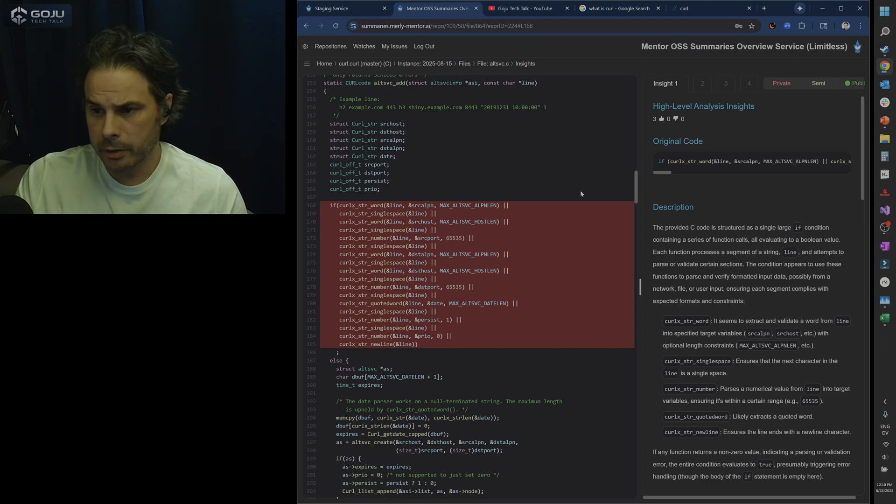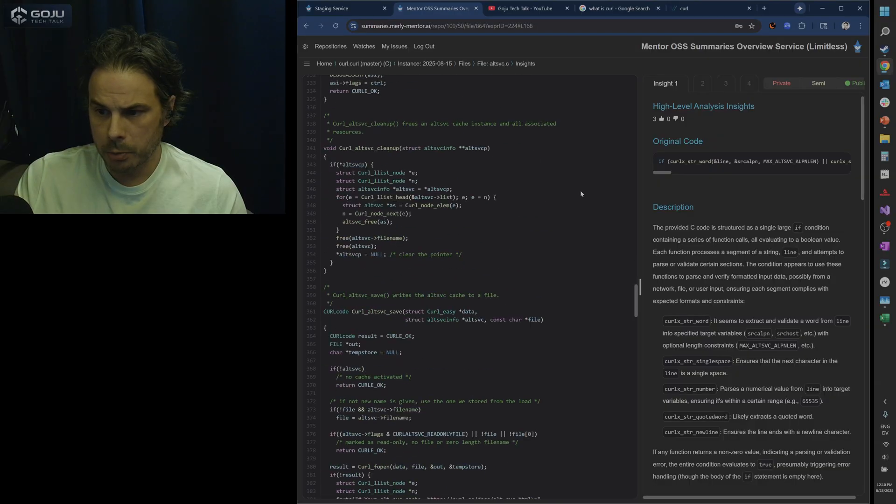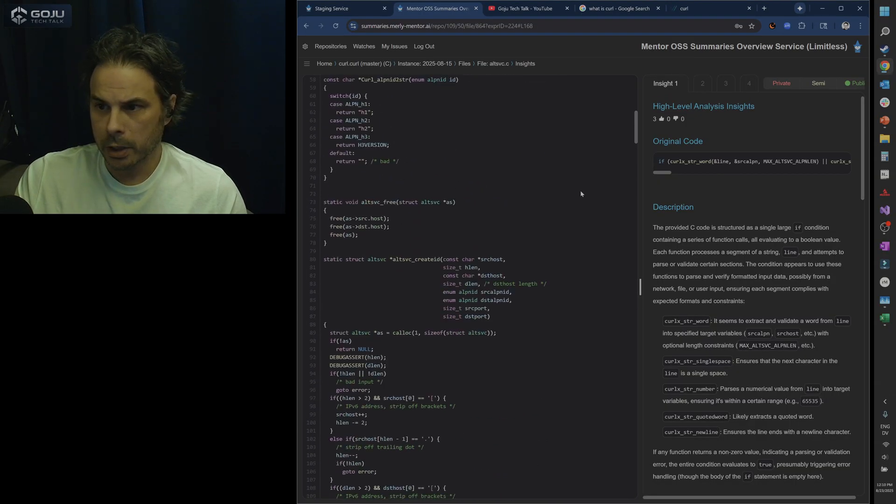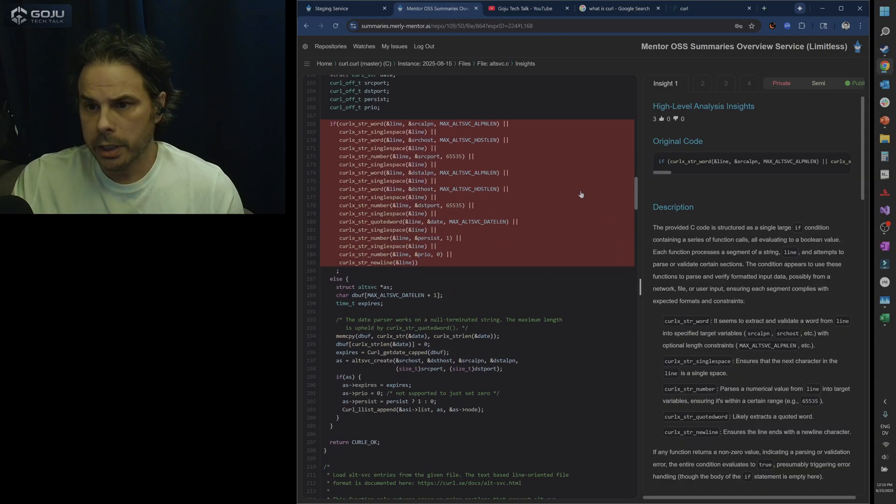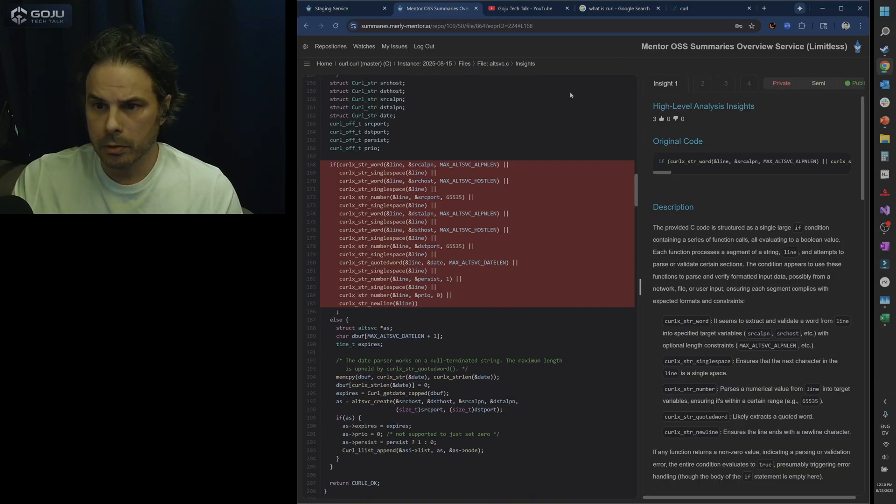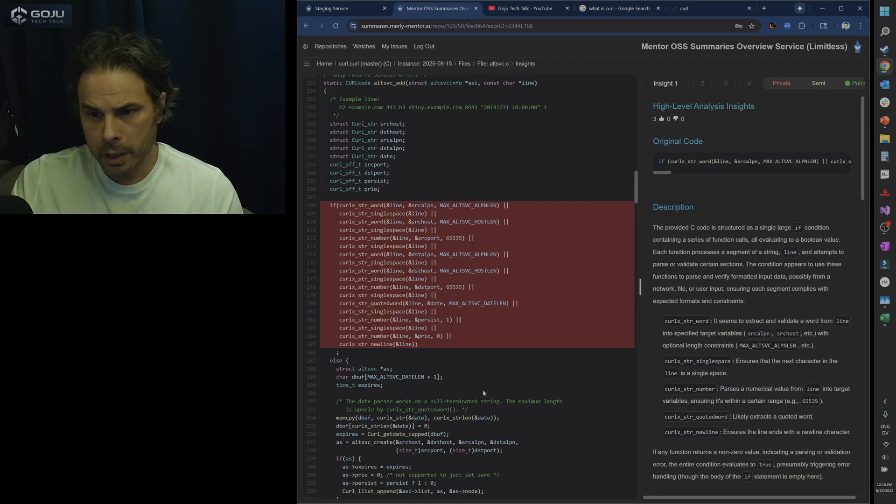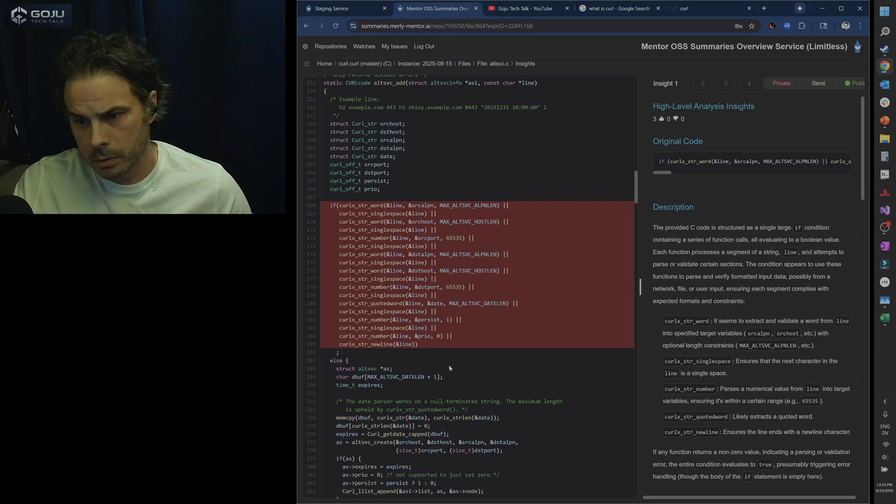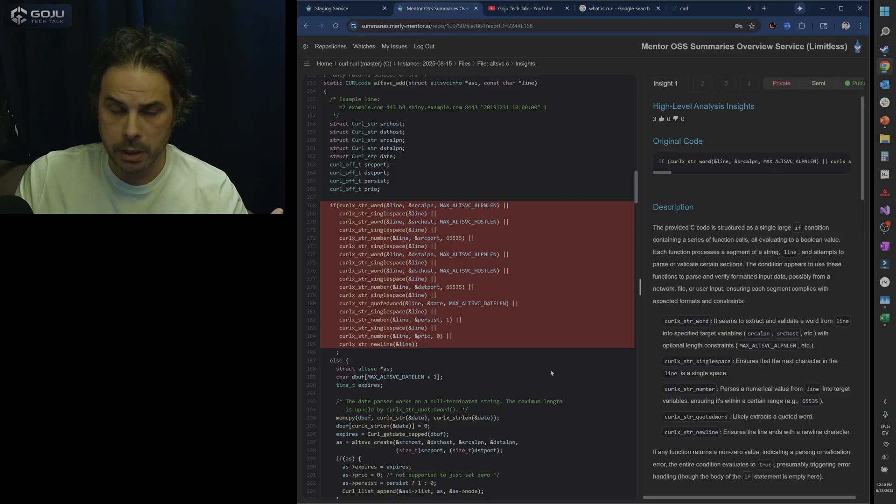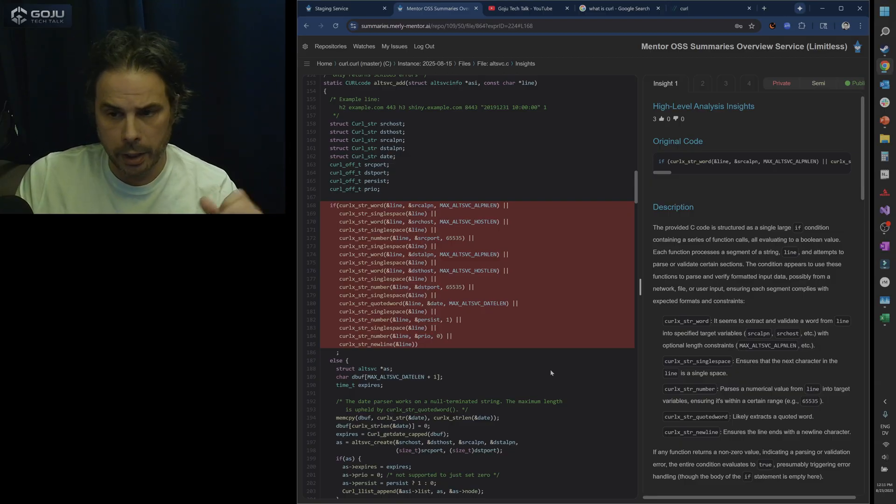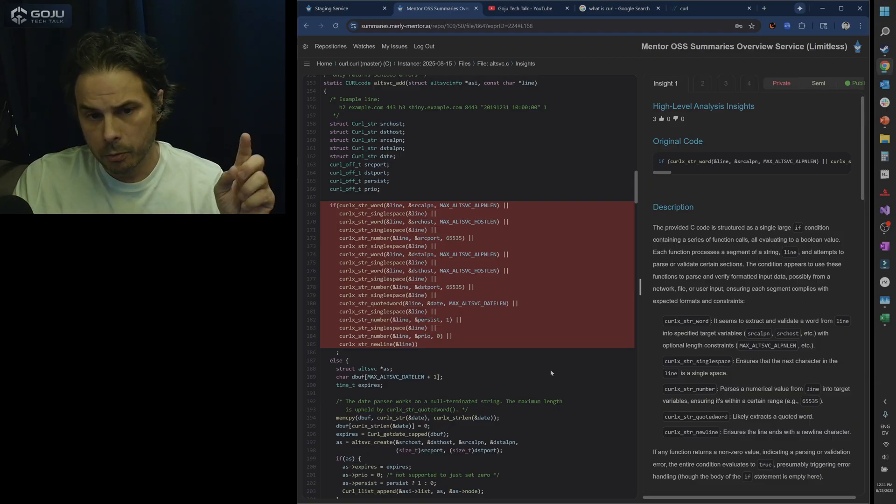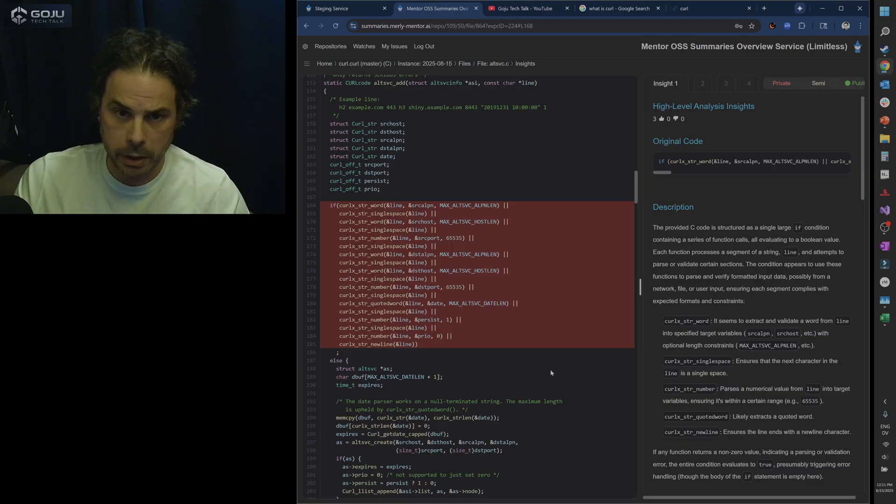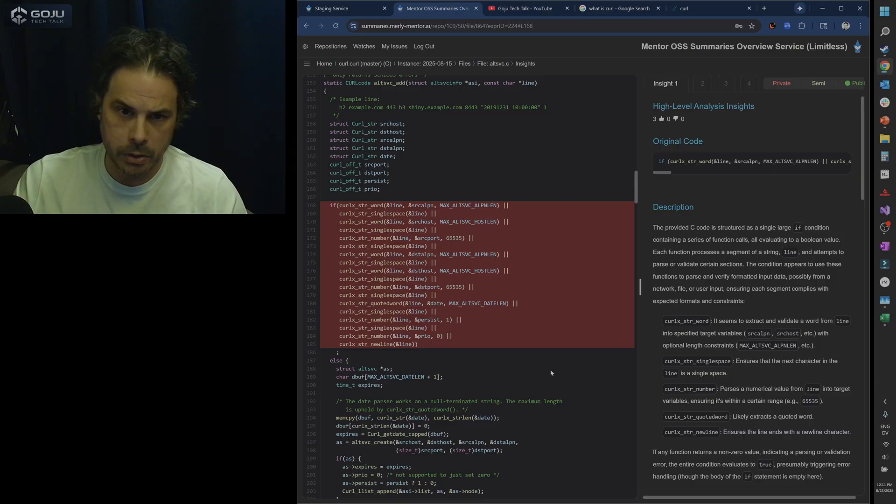Alt SVC add. And you can see that Mentor is flagging this thing here. I believe that if we scroll down just a little bit, we will see, maybe it was somewhere else. I thought there were like two instances of this. But so here we have this pretty massive if expression. And we can see too that once the if expression completes, there's a semicolon here, which is sort of like a no-op.